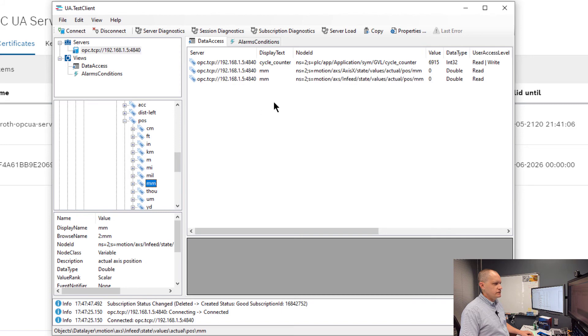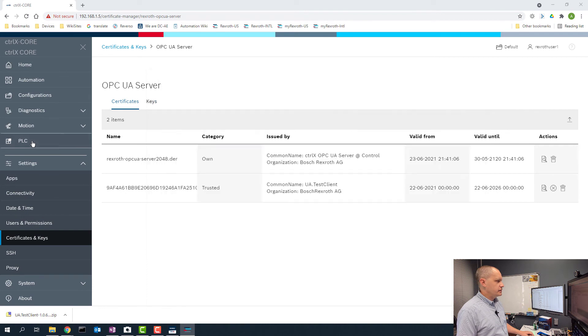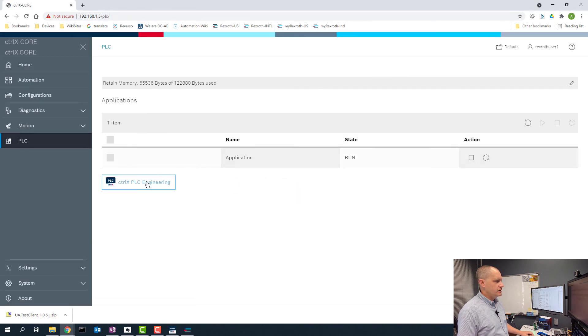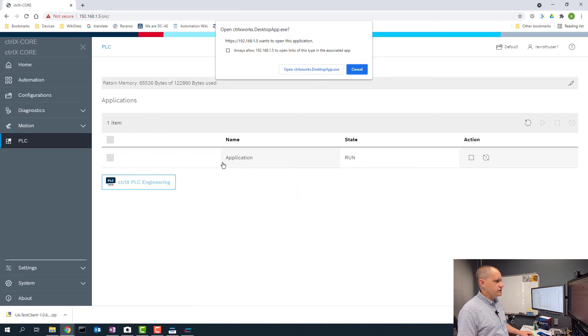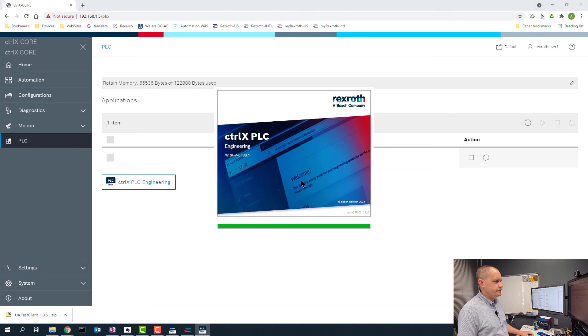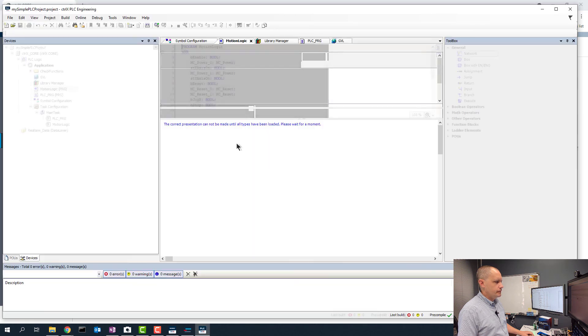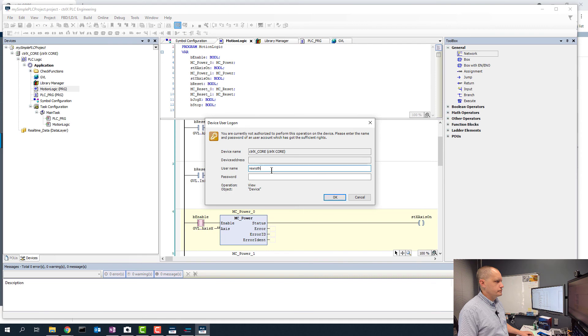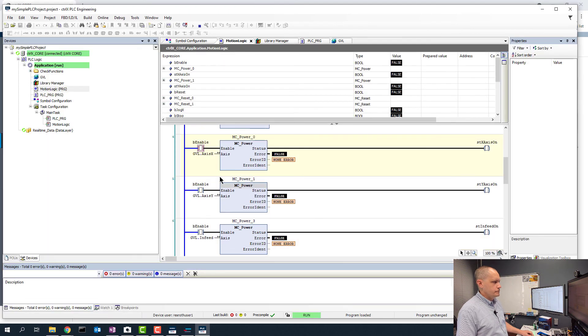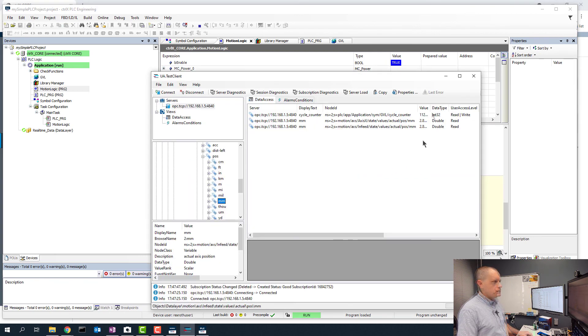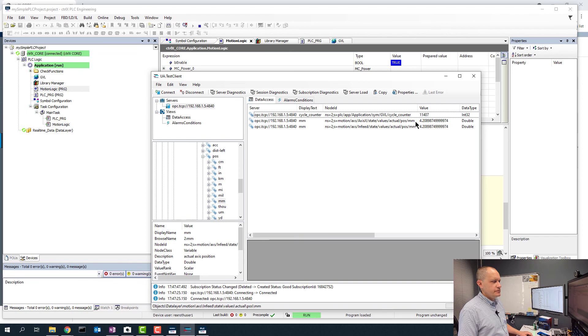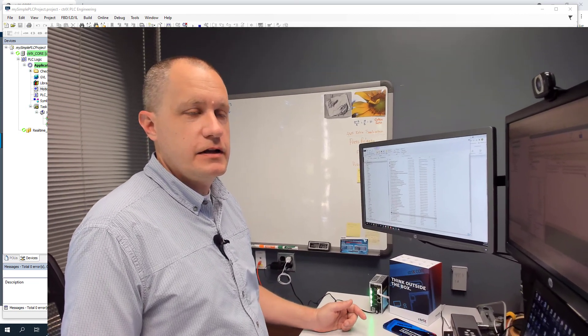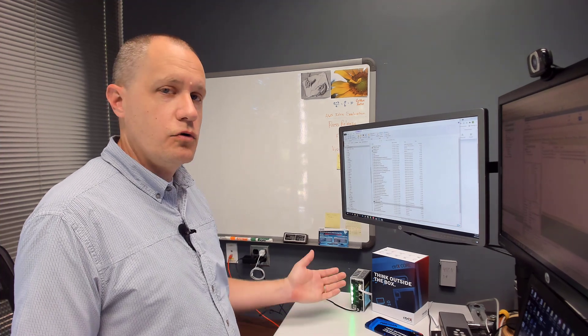Real quick I'll go to the PLC app and we can make the axes move so you can see values changing there. Now we can see the values of our axes updating in the OPC UA test client. So that's it, that's how easy it is to set up the OPC UA server on your core.